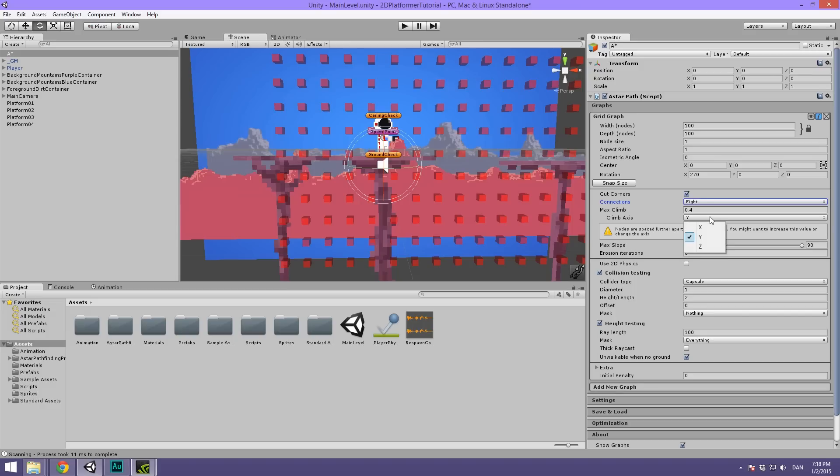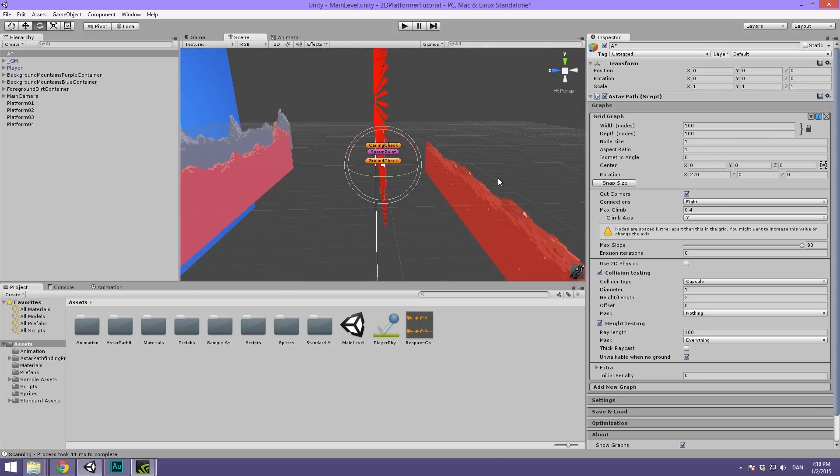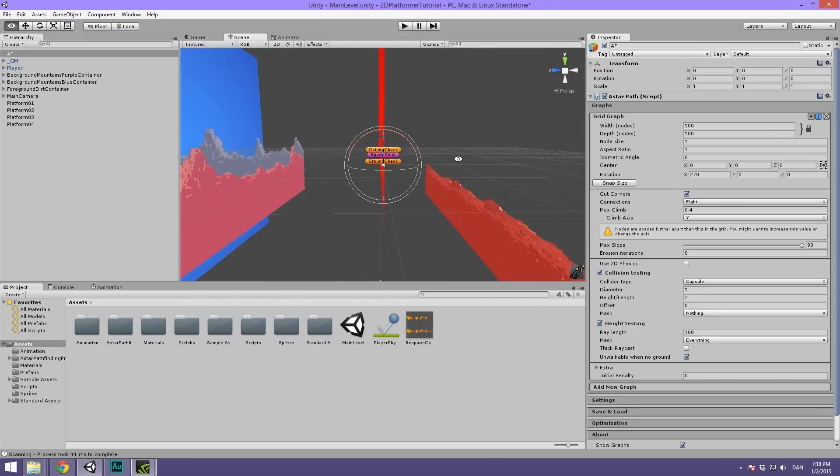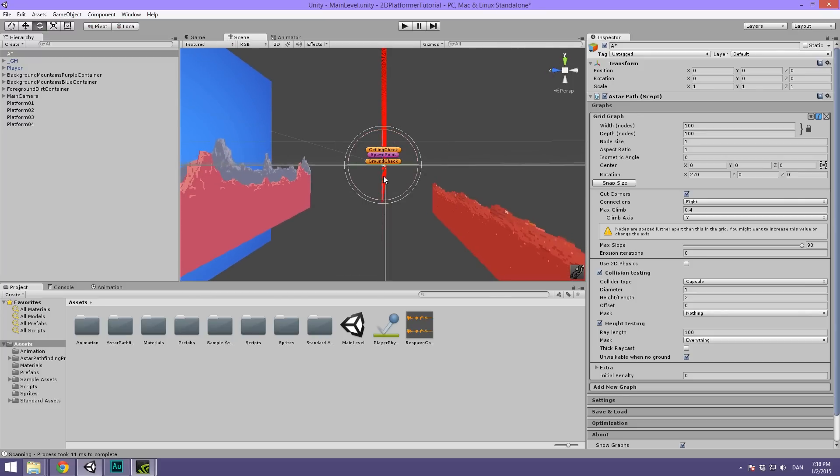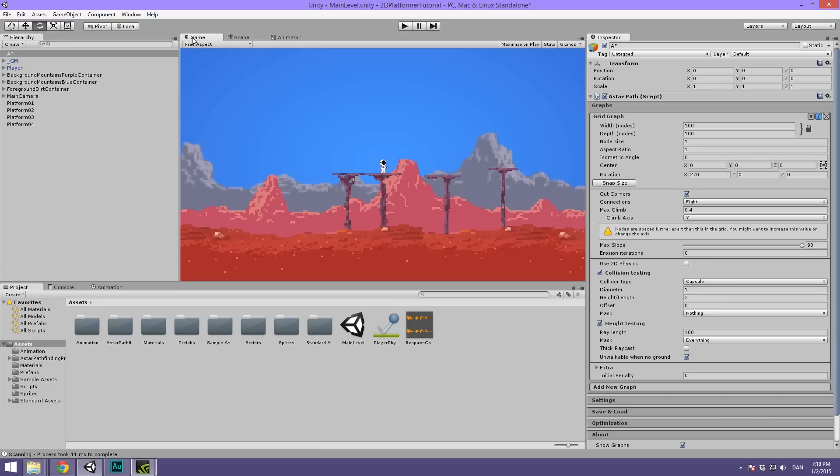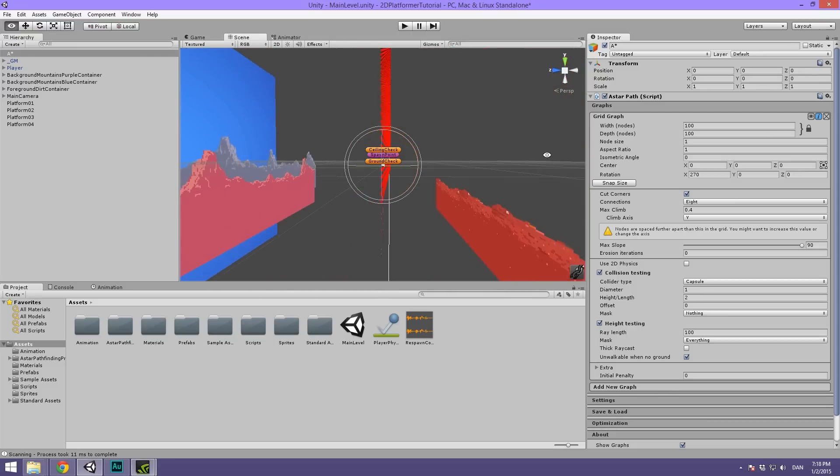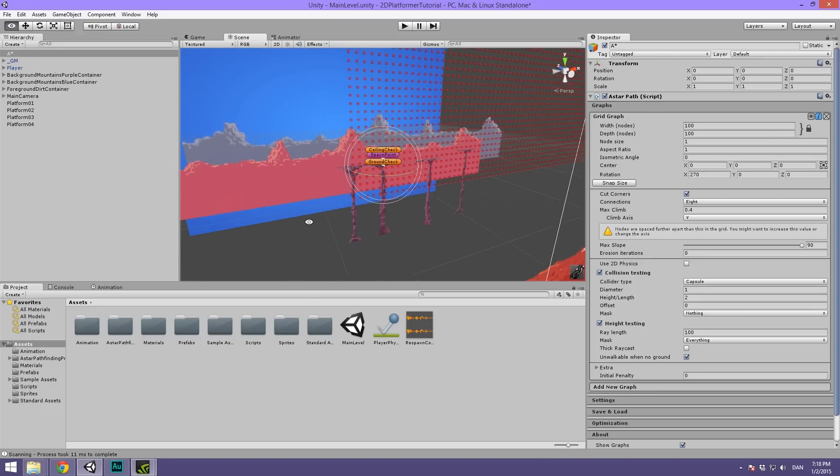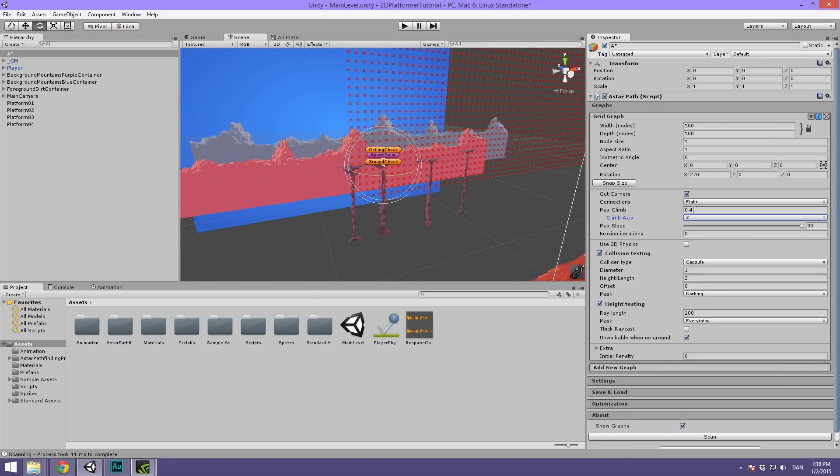Then what we're going to do is make sure that down here we have the number of connections set to 8 which means that we can move diagonally also and that gives a natural moving feel. And then under the max climb you can see that the climb axis is currently set to Y. That is definitely not what we want because right now if the climb axis is set to Y it means that our AI will think that it's walking upwards towards a hill or something when it's really just going up on the screen here. That's not what we want if we want to make flying AI. Then we want it to navigate freely on the X and Y and then be completely restricted on the Z. So what we're going to do instead is set the climb axis to Z and set the max climb to 0.